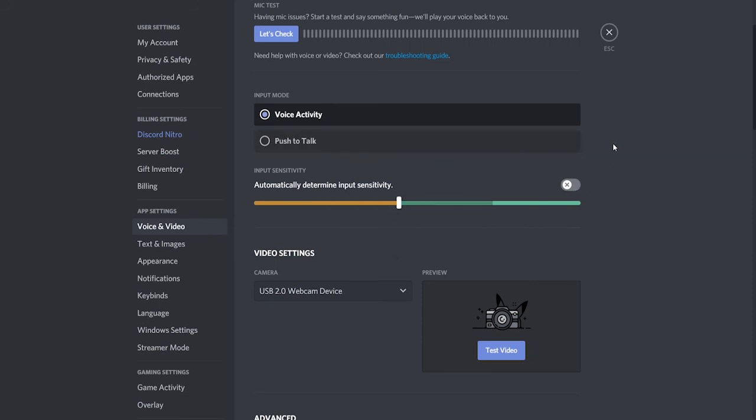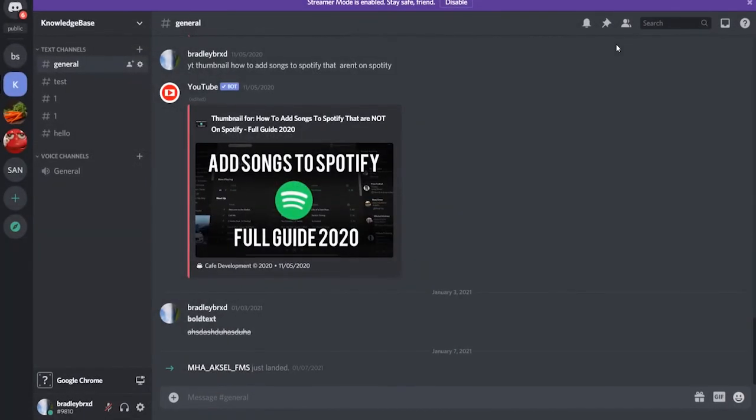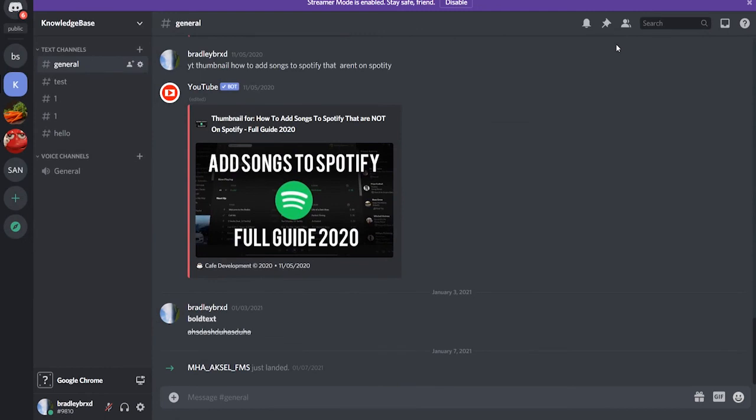So once you've got all that set up that's pretty much all you've got to do and those two settings right there should make your Discord mic sound a lot better.